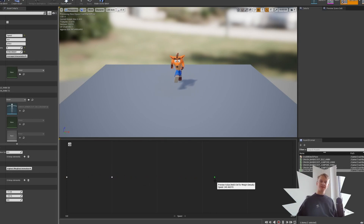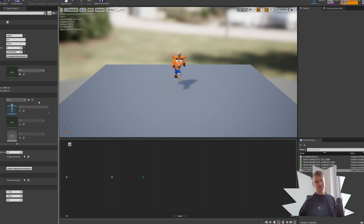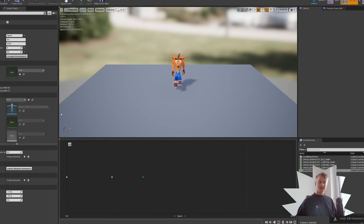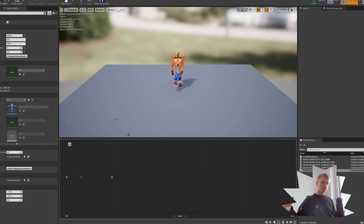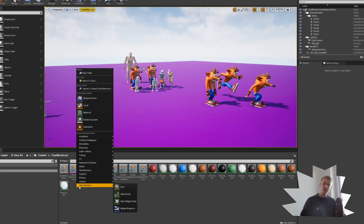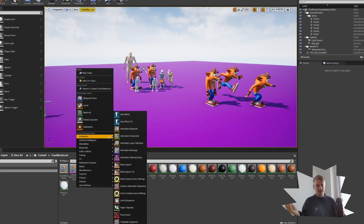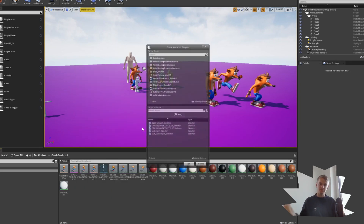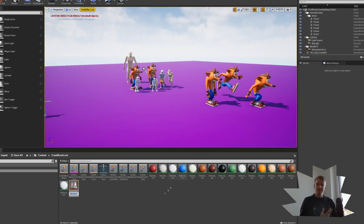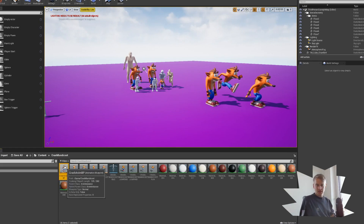Now we need to create an Animation Blueprint for the rest of our animations and to tell the Blend Space what the value of speed is — because at the moment it's just a variable which isn't being changed. Right-click in your content browser, under Animation create an Animation Blueprint, select your Skeletal Mesh, and then double-click to open it up.